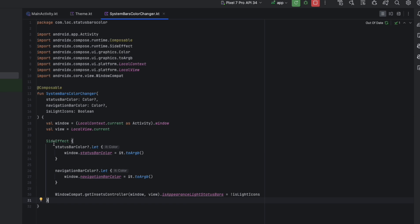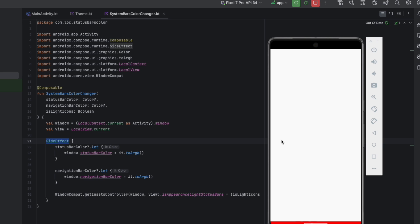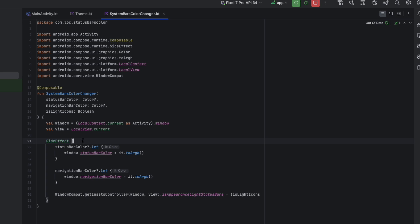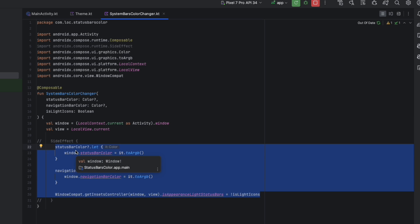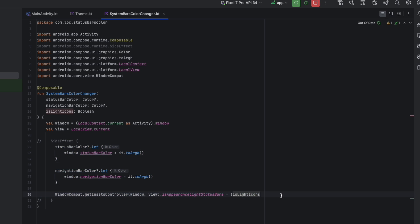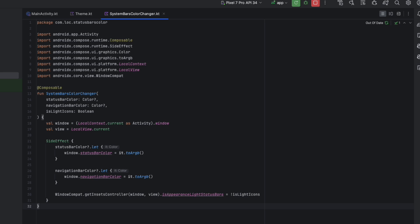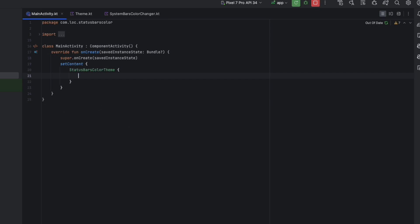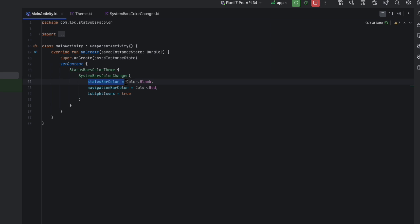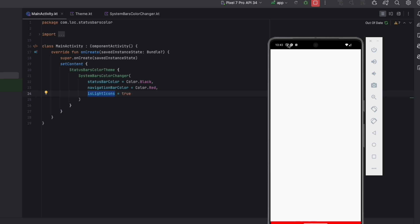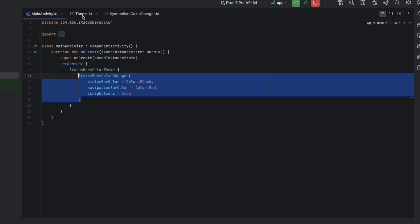Now this function is ready to use. We go to the main activity and use it to test it. I'm changing the status bar color to black and the navigation bar color to red, with isLightIcons set to true. Let's check that out. Here you go — the status bar is black and the navigation bar is red. You can call this composable in any screen and you will be able to change the system bar colors.